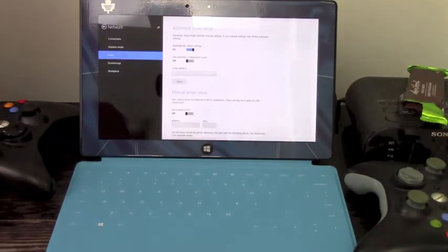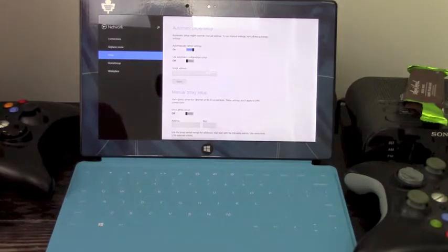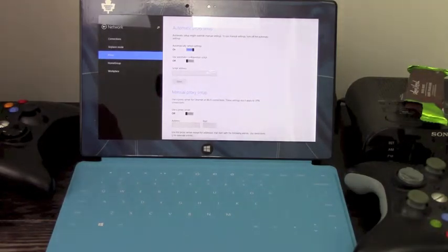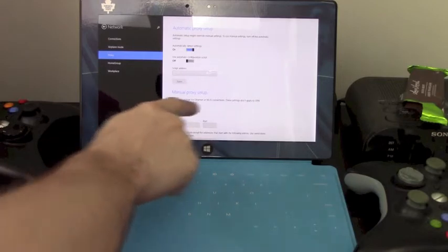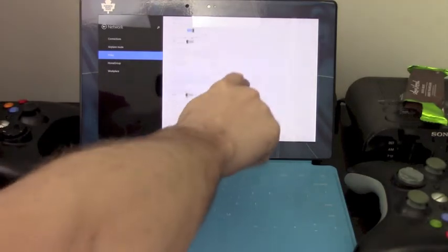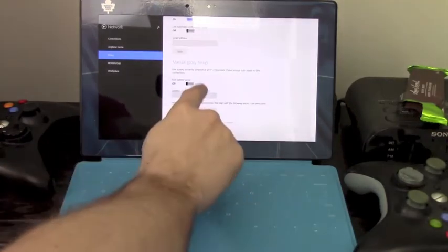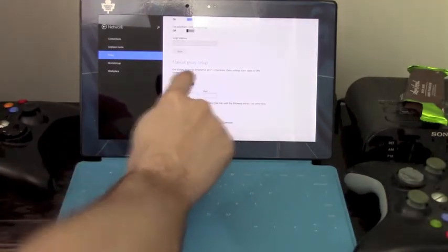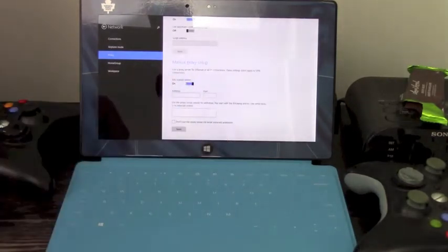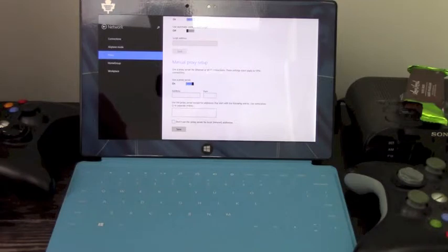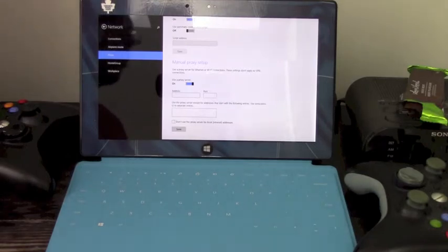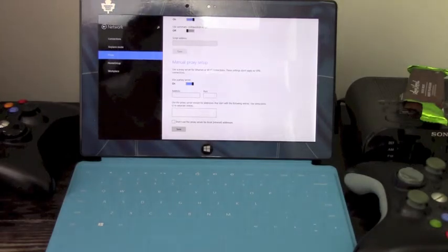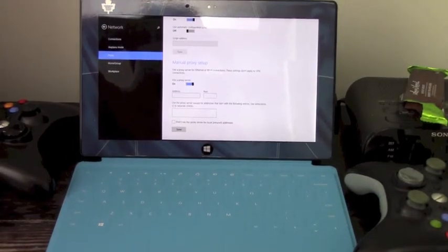So we have it at On, it detects my settings right now. But if I wanted to put in my own manual proxy, what I have to do is go to the Manual Proxy Setup over here. Click OK, and then type in my own proxy code. So usually it's just your numbers. And that is how you change your proxy on the Windows 8 device.